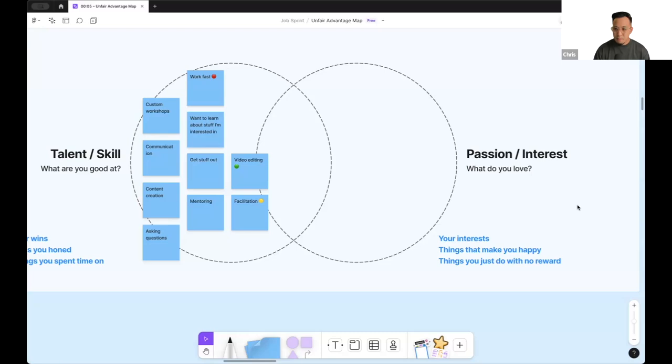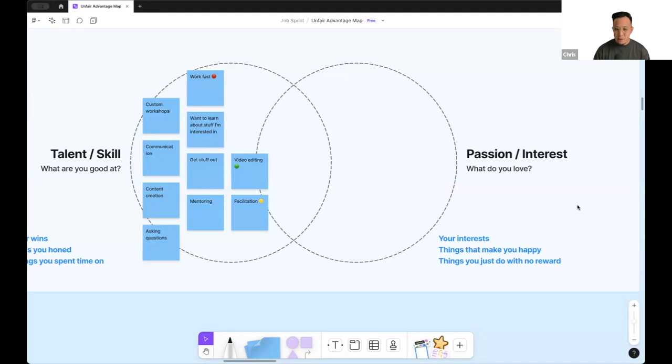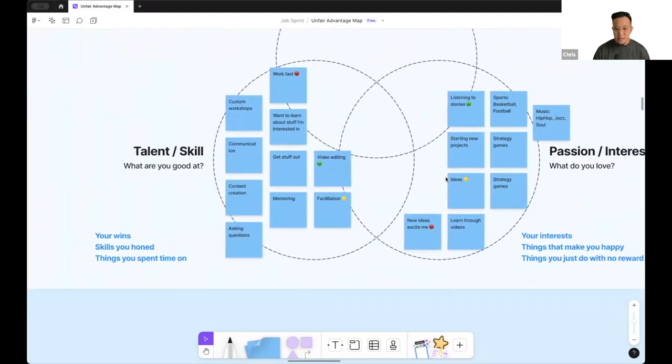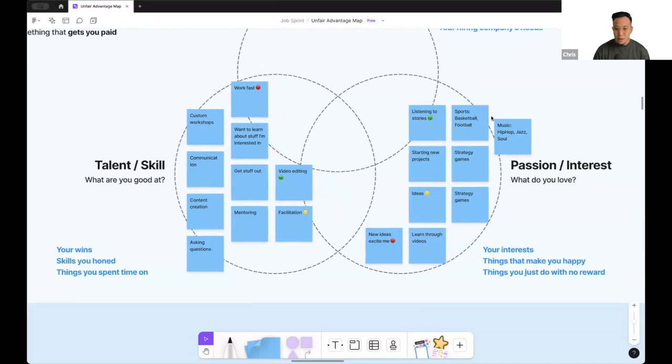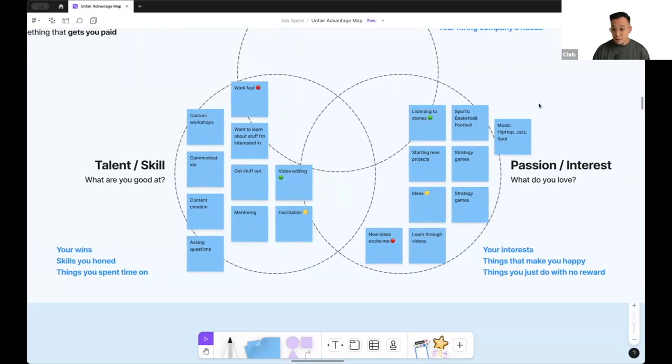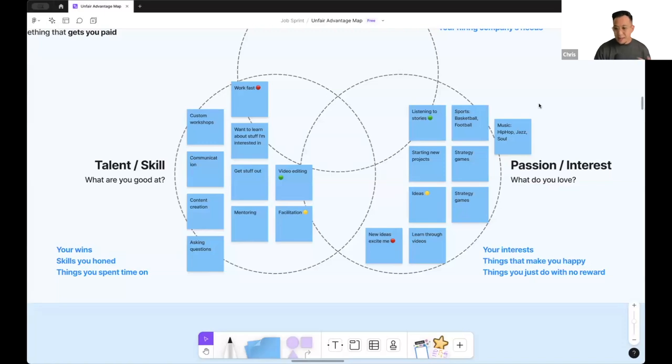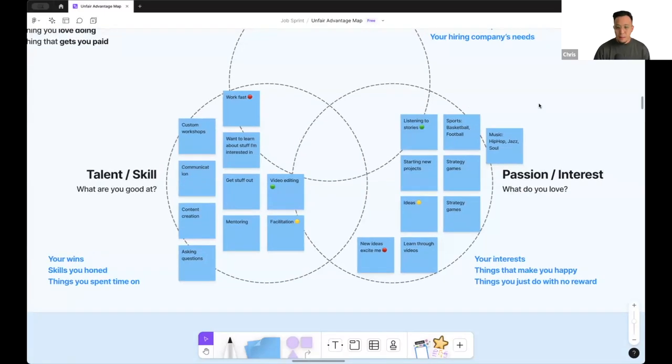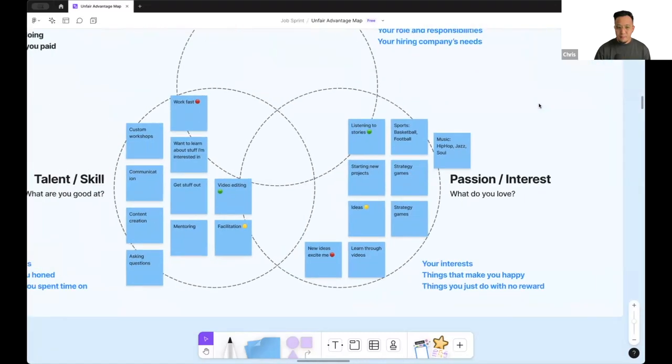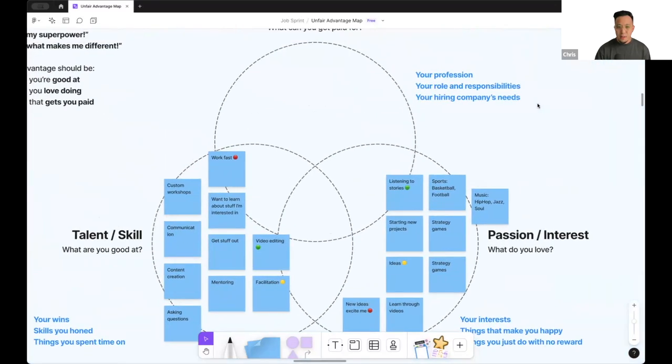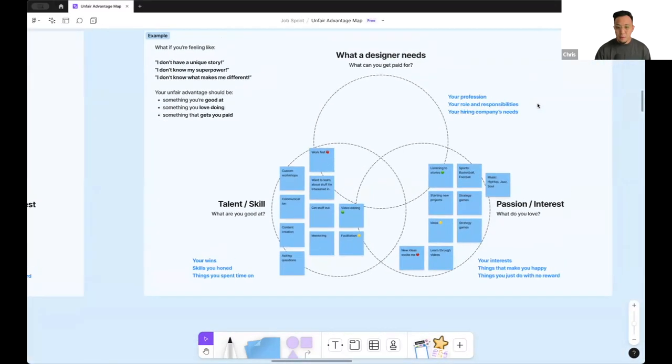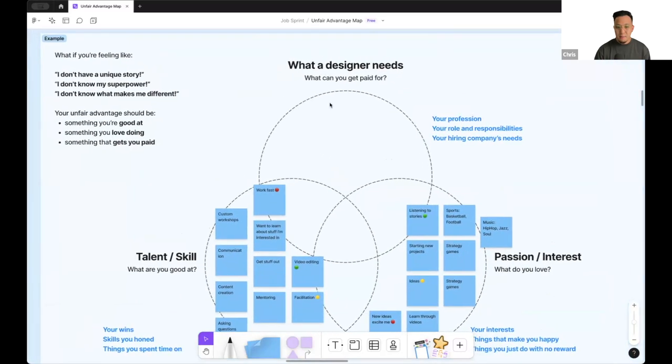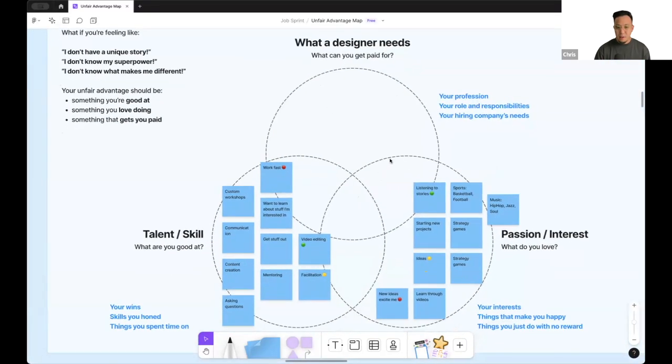We are brainstorming passions and interests. We just spoke about passion and interest. So as an example, some of mine are listening to stories, I like new ideas, I like to learn through video, I like music. All these things that I like and that makes me really happy.